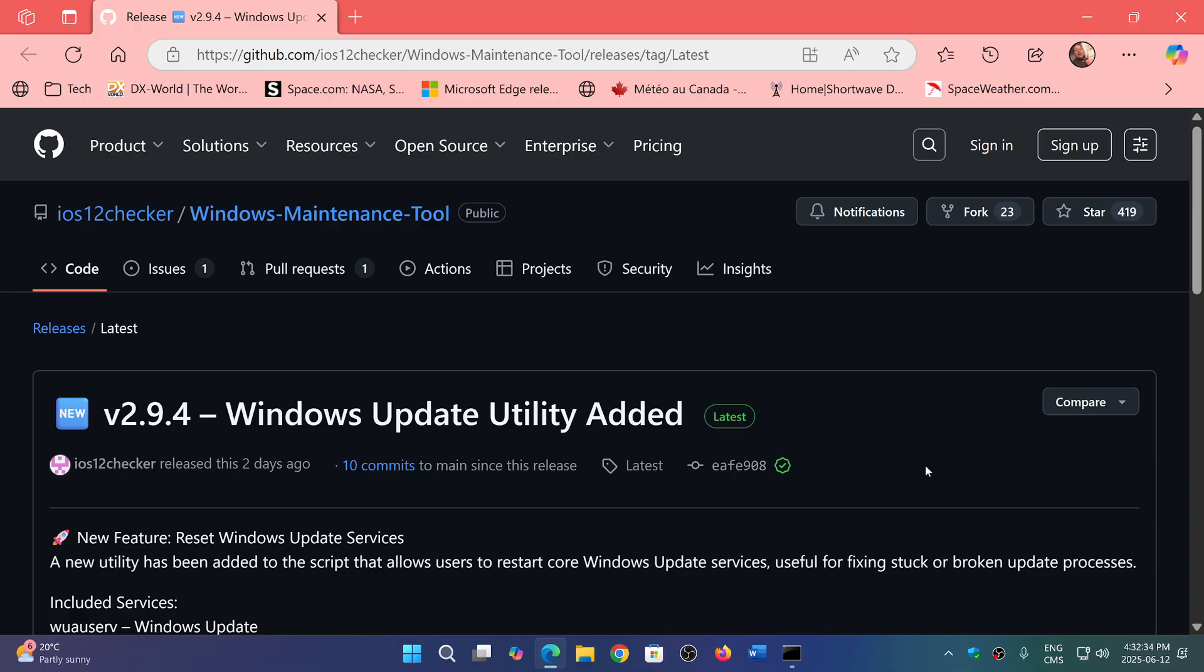If you go on GitHub here, there's what's called the Windows Maintenance Tool. The latest version is 2.9.4; they added the Windows Update utility with it. Of course, it's important to check from time to time if there's an update because it might have new features.